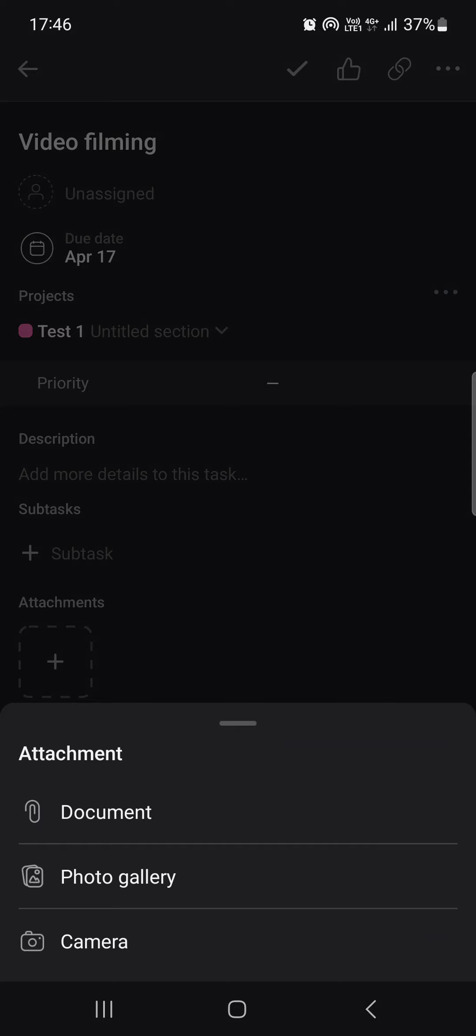So if you tap on the camera option, the app is going to open our camera and we can take a picture that we can attach to the task.